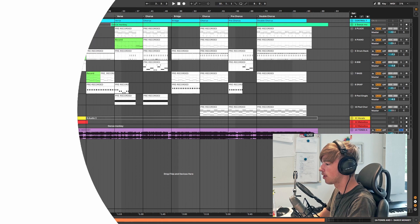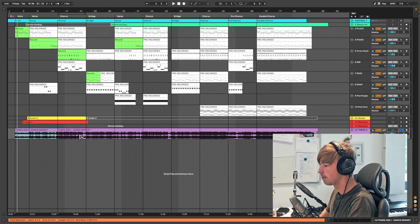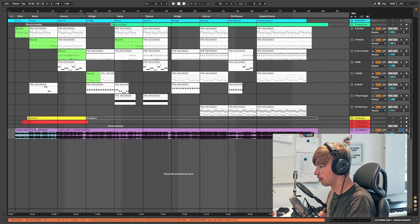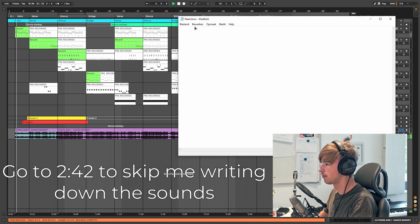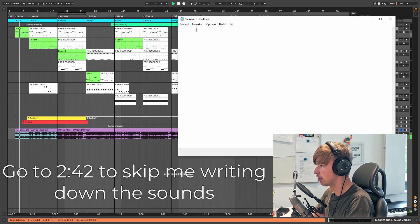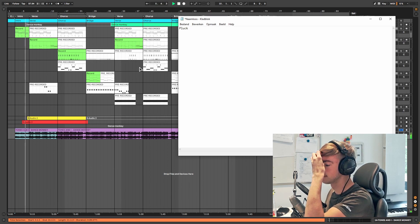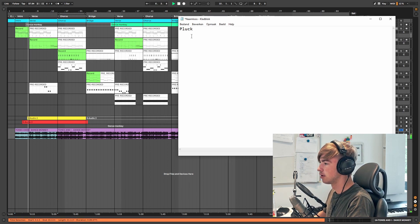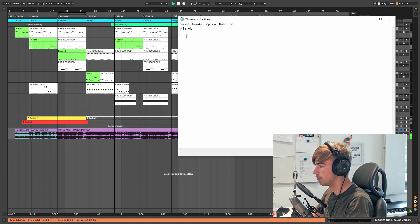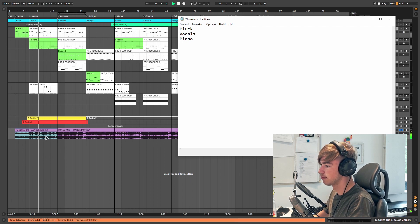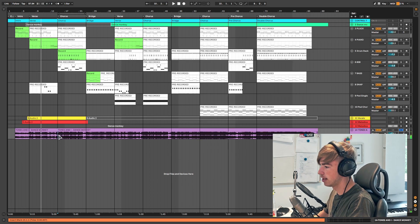The first thing we want to do is take the original song, take a notepad, and write down everything we can hear — so every sound. I have pitched it for copyright reasons but that doesn't matter. The first thing I hear is a plug, then we have the vocals, and I hear a piano.